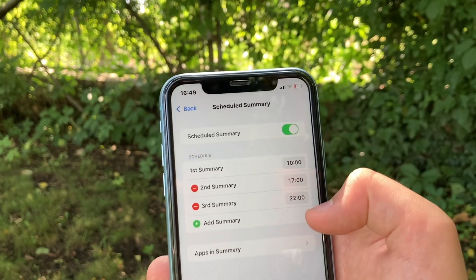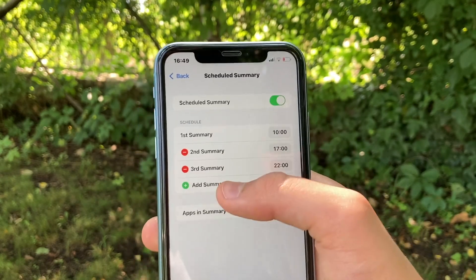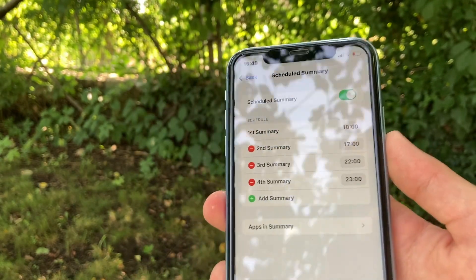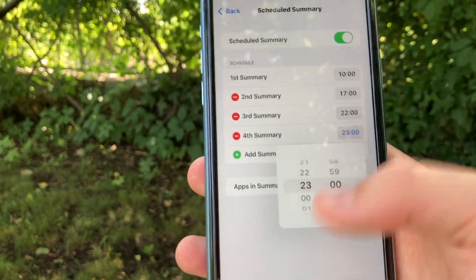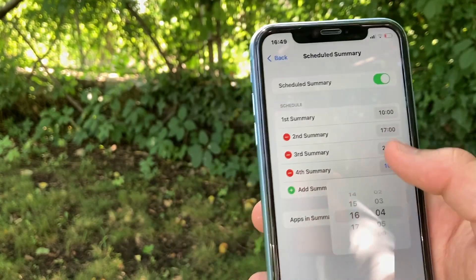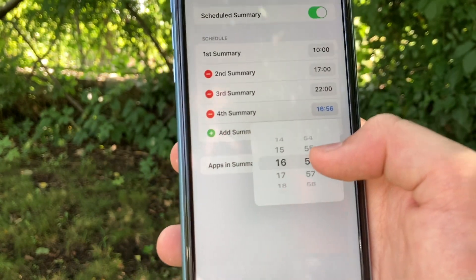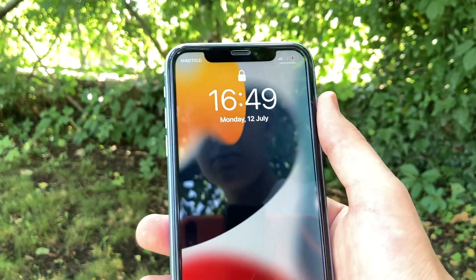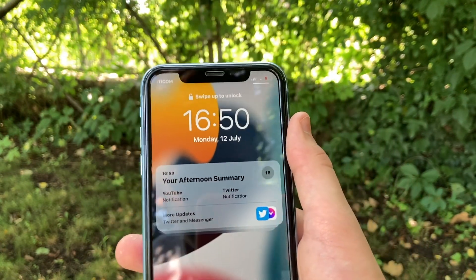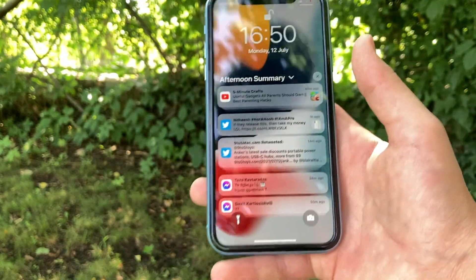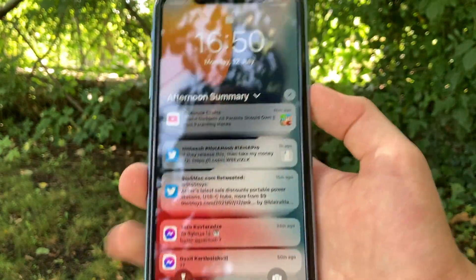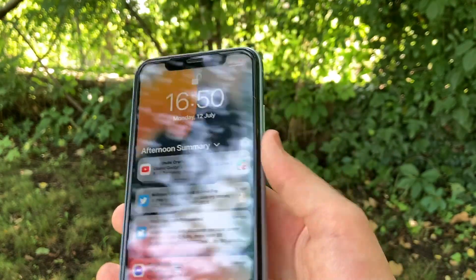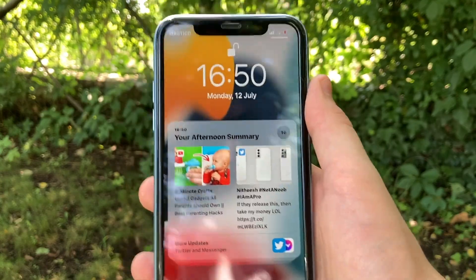You can add as many scheduled summaries as you want. I'm going to receive a summary at 5 o'clock, and you can add a new summary for a different time using the scrollable time picker. Once it becomes time for the notification summary to arrive at the time you set, it will arrive as your afternoon summary. You can tap on it and it will show every single notification you've missed throughout that time, in a beautiful animation. Thank you guys for watching.